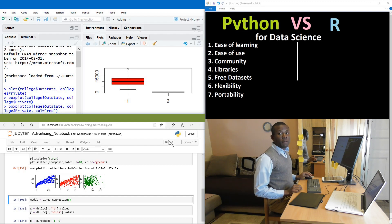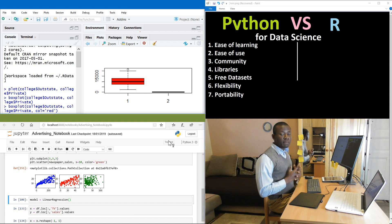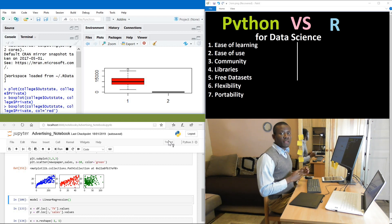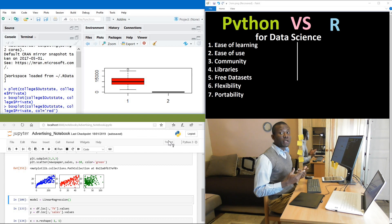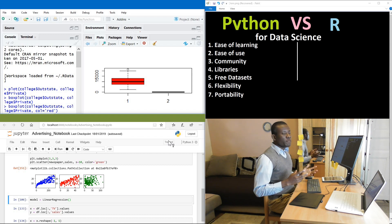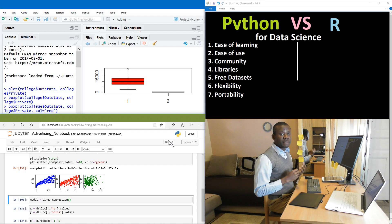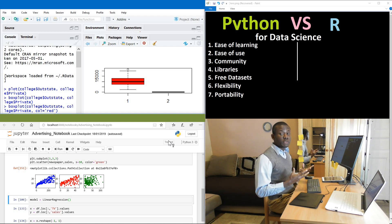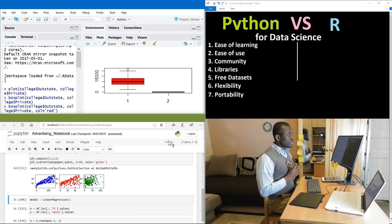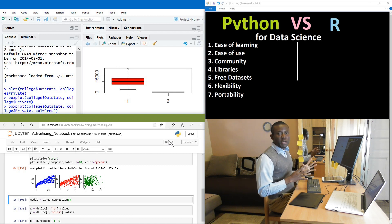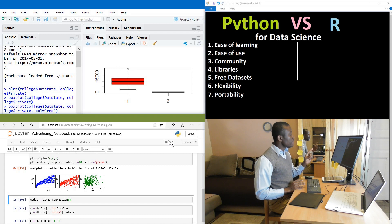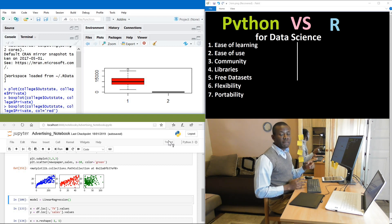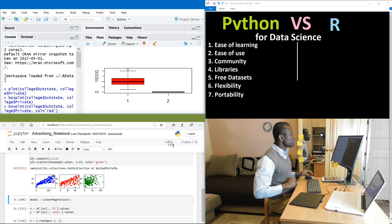Today we are going to be doing a comparison between two important data science applications, Python versus R. R can also be RStudio. If you're a beginner data scientist, machine learning student, or computer science student that wants to choose an application to use for data science, then this is where you need to be. I'm going to explain the difference between these two based on these seven criteria. And for nuggets like this, please click on the subscribe button below.